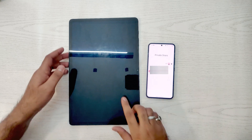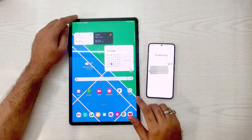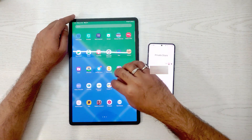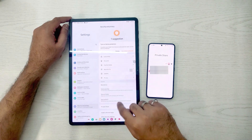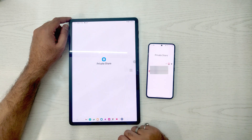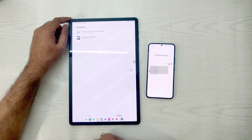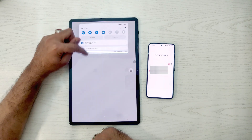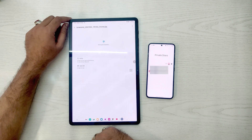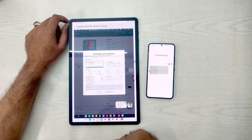In this video, I'll share from my phone to my tablet. I will get a notification on the notification panel, or I can access it from Settings, then Security and Privacy, then Private Share. When I open it, it shows that I have shared one file. I click on it and can see the photo shared from my S22 to the S7 Plus.